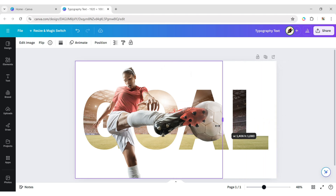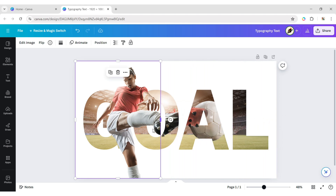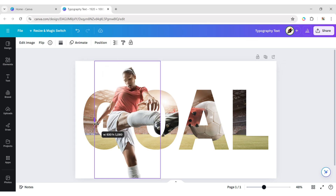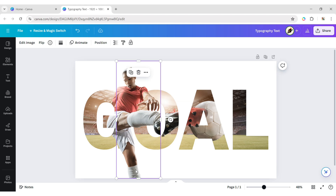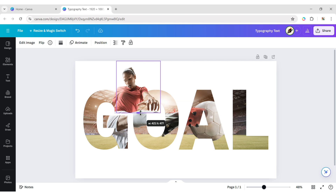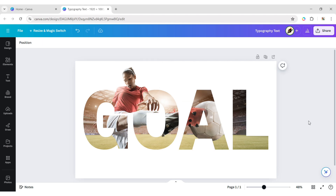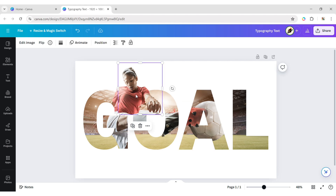Crop and adjust this image. Duplicate and adjust the cropping.